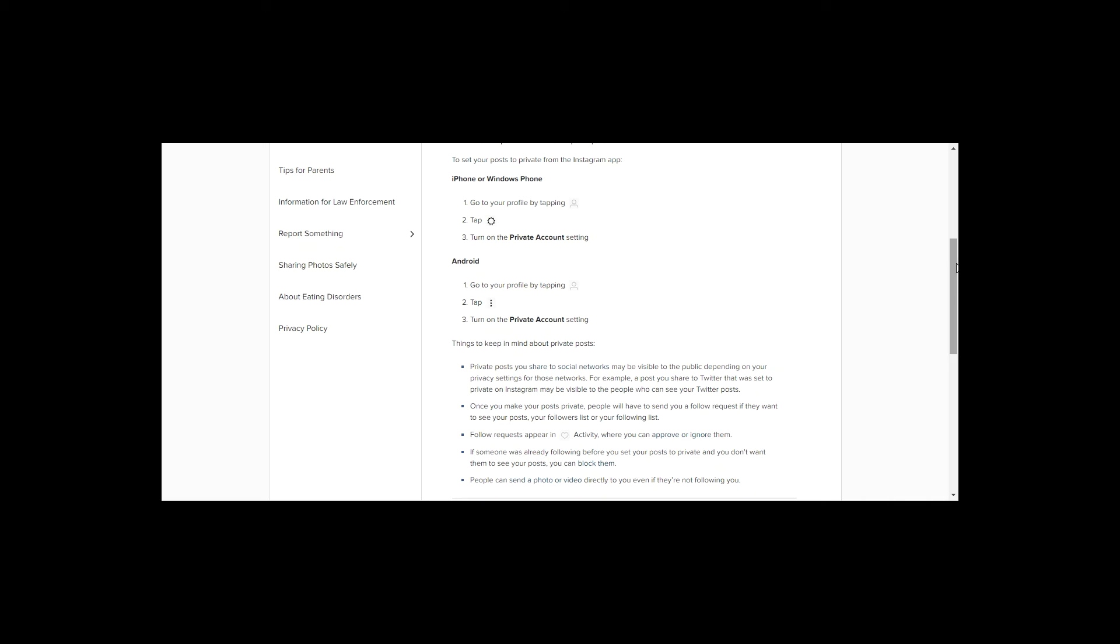So there you go, a quick rundown into how to check your privacy settings when using social media.